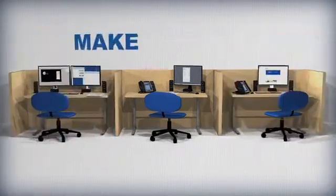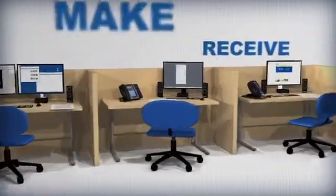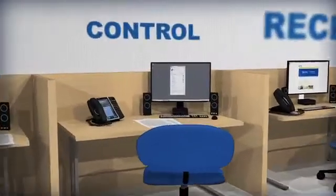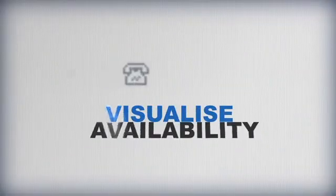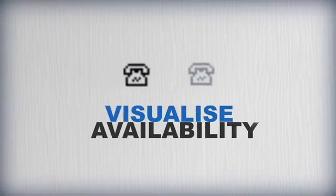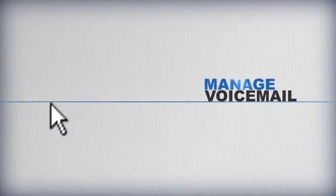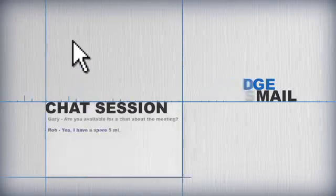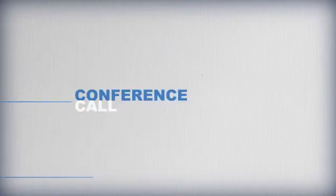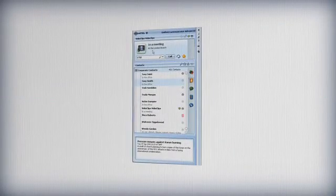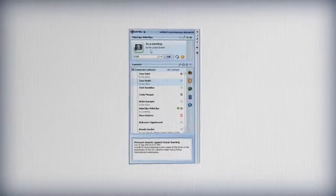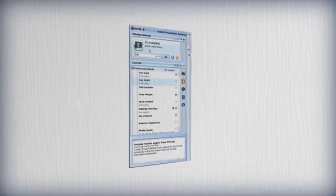Make, receive and control calls from your PC's desktop. Visually assess the availability of colleagues and choose the best way to communicate with them. Manage voicemail, start a chat session or set up a conference call. Unified Communicator Advanced is the simple way to manage business communications.